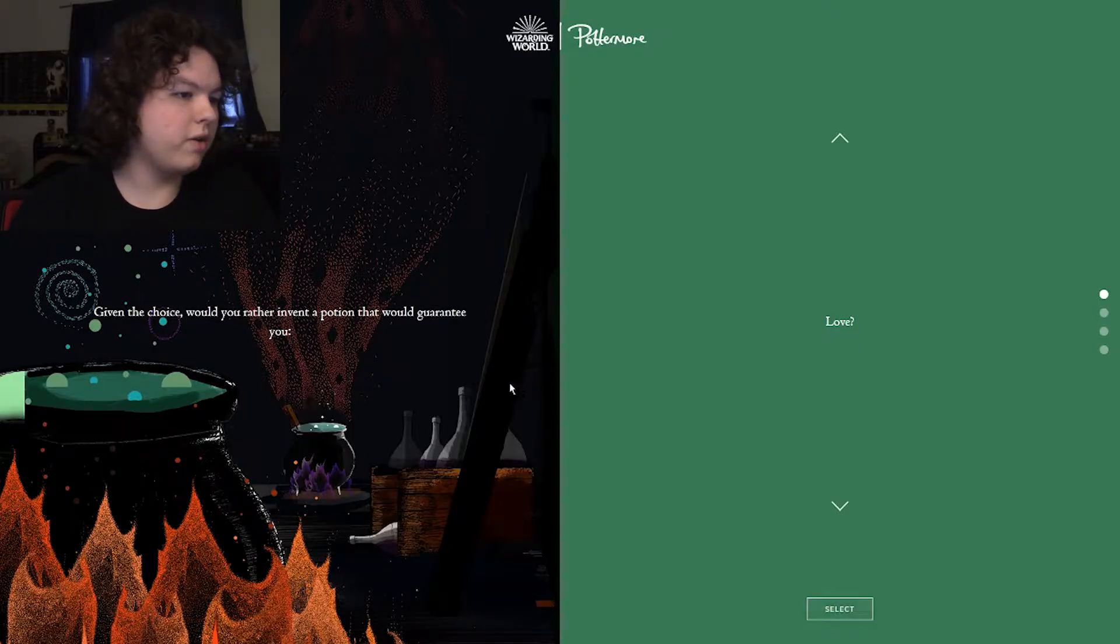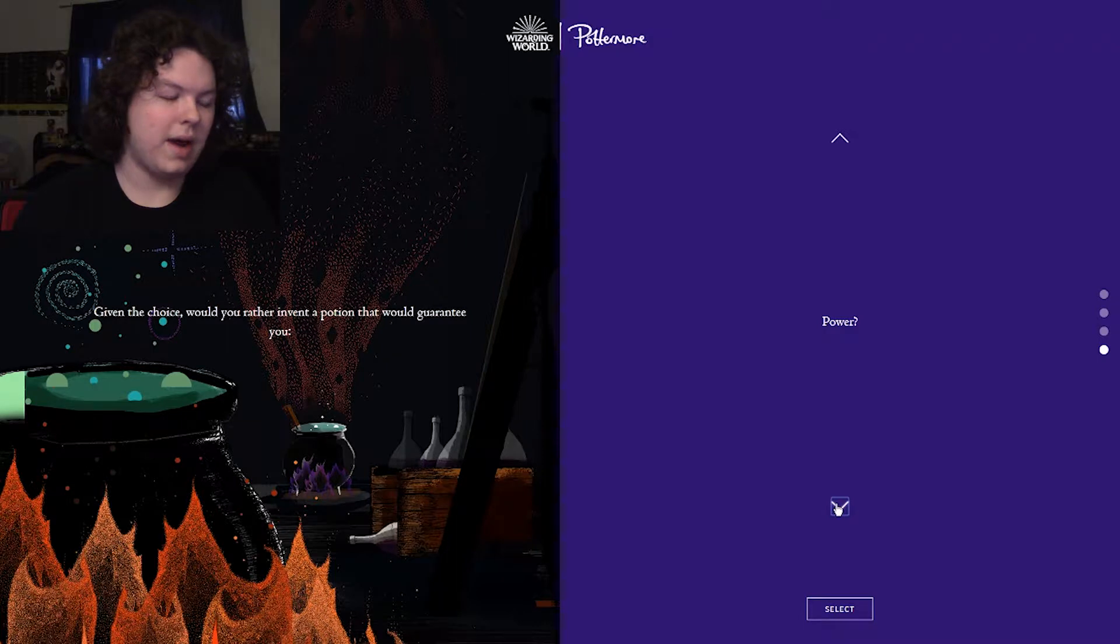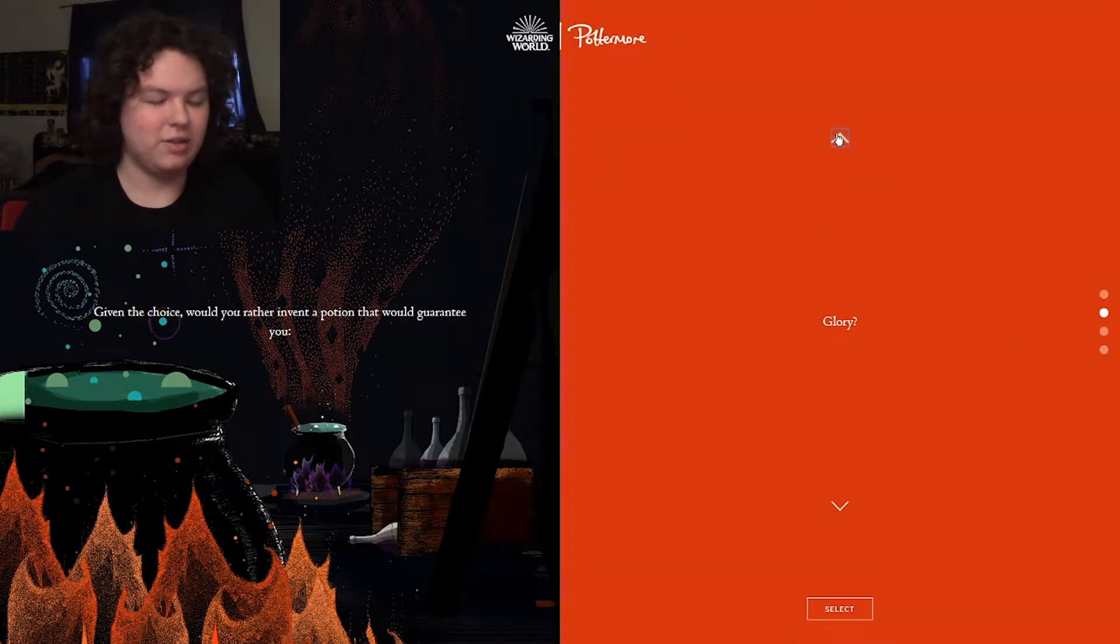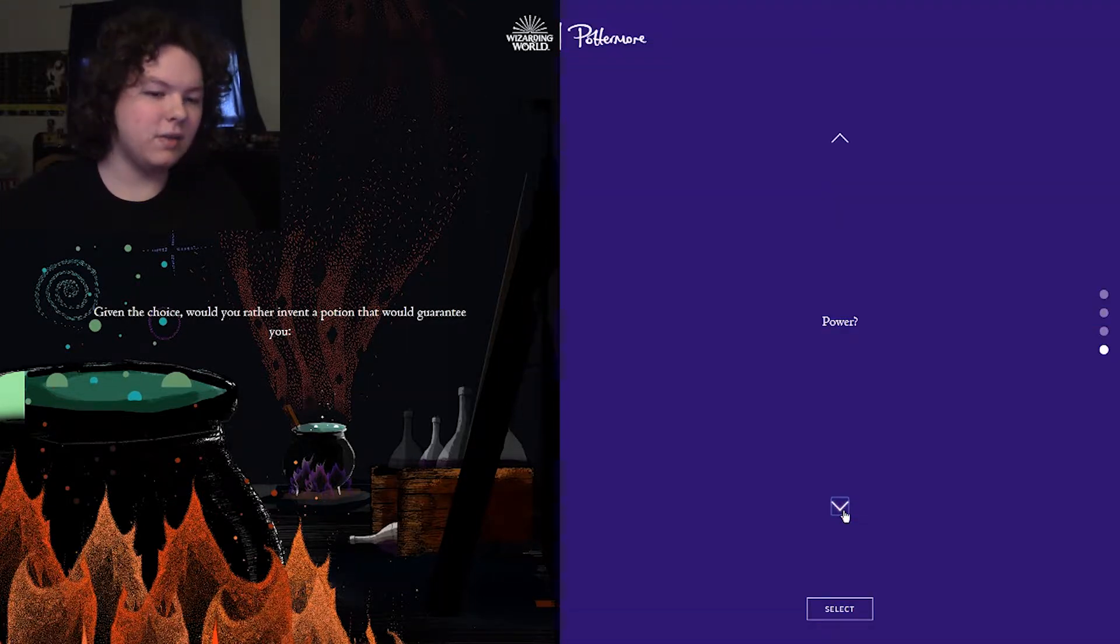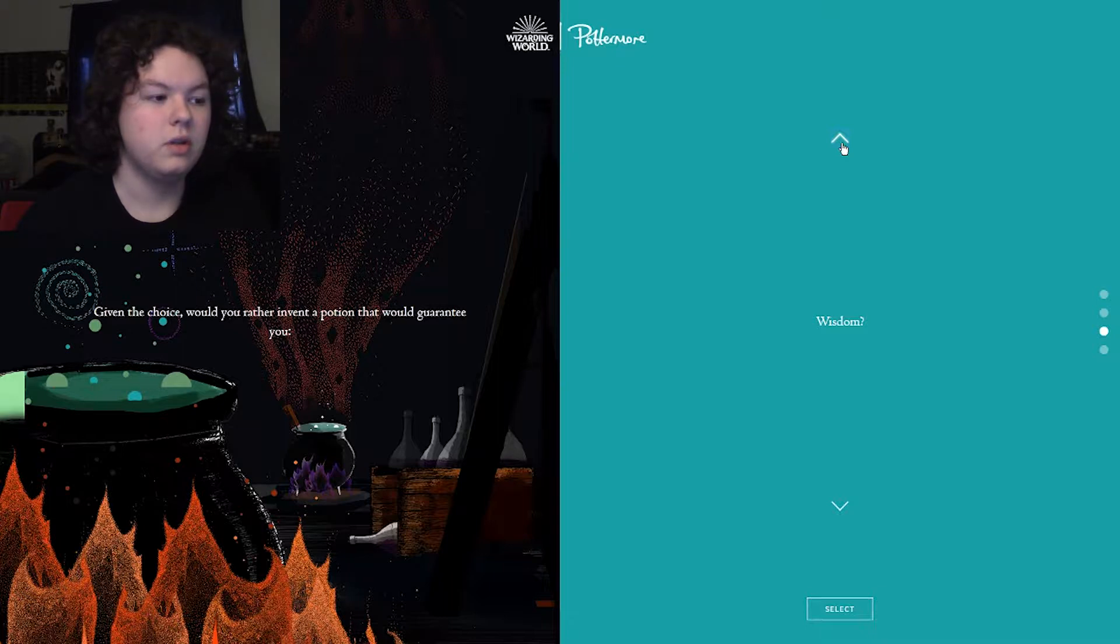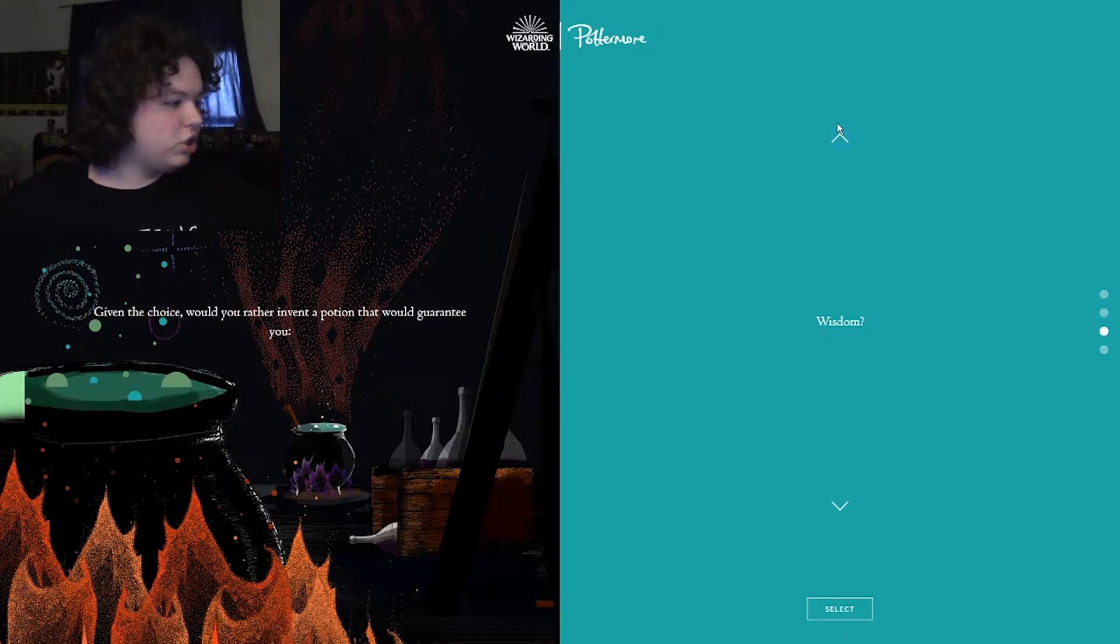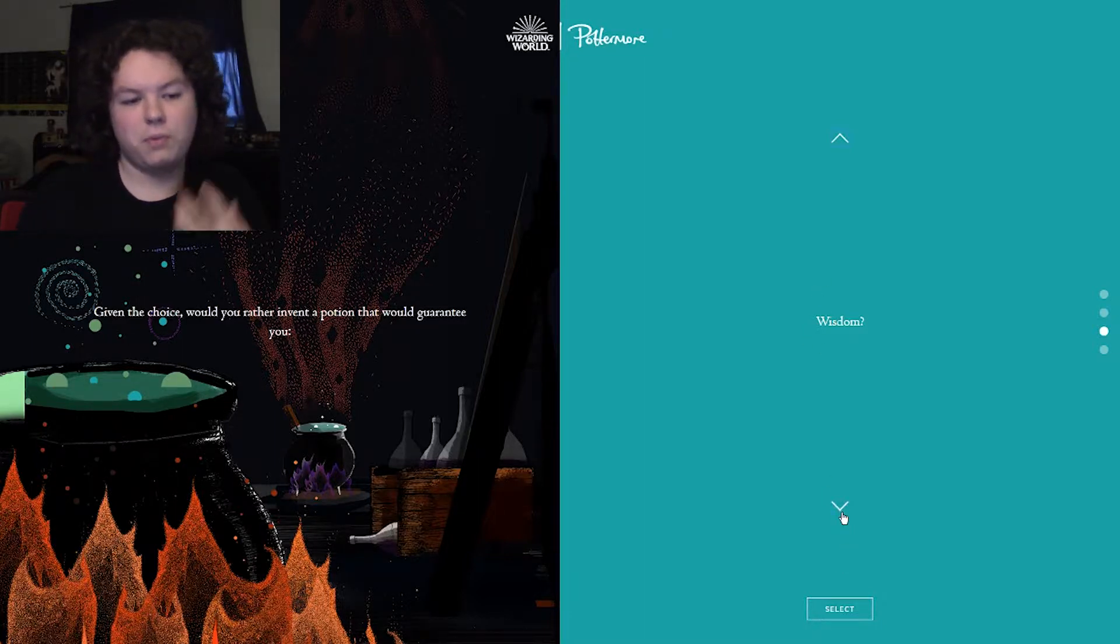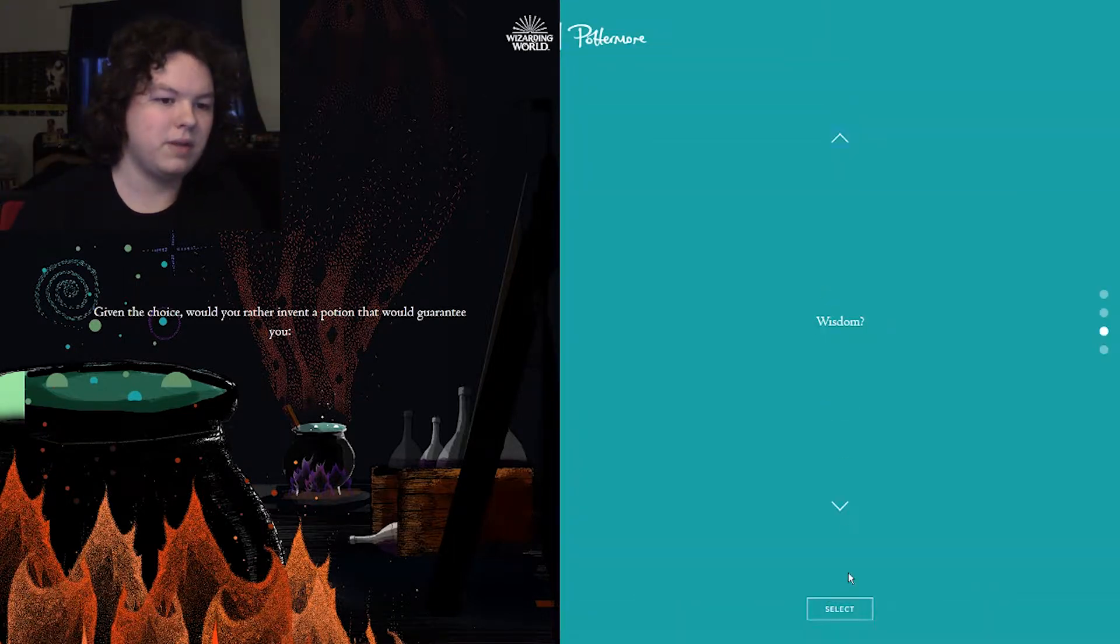Given the choice, would you rather invent a potion that would guarantee you love, glory, wisdom, and power? Okay, so that's pretty much Slytherin, Ravenclaw. I mean, I can see power. I can see why power would make sense in the wizarding world, but I feel like wisdom would be the best option, because if I was to have a potion that would give me knowledge and wisdom and stuff, you know, so I don't have to study everything all the time. I can just kind of know information. I think that would make sense. And plus, brains versus brawn. So, I'm gonna say wisdom.